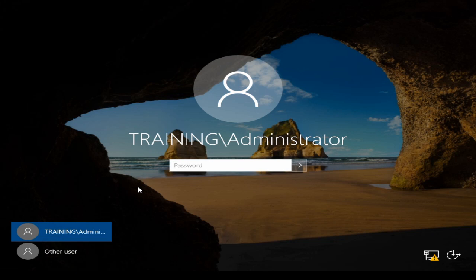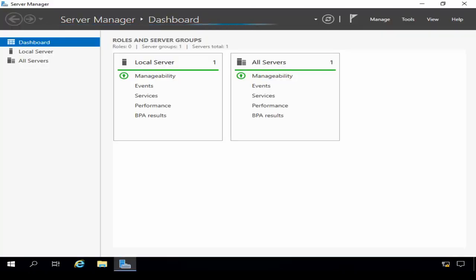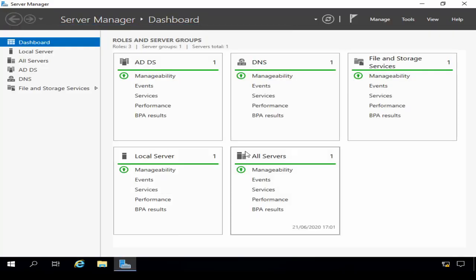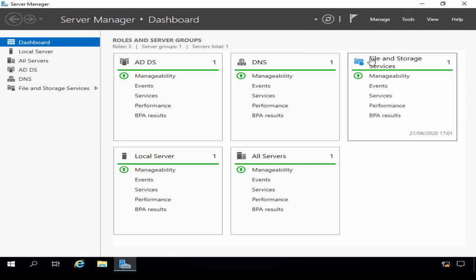So let's now go over to the server so that we can look at pre-staging a computer account and join a computer to the domain. I'm going to begin by logging in to my Windows 2019 server. I'm going to go to Tools, Active Directory Users and Computers.